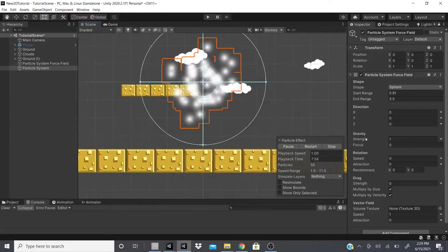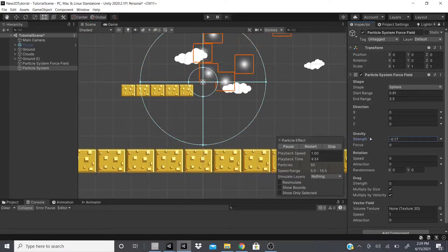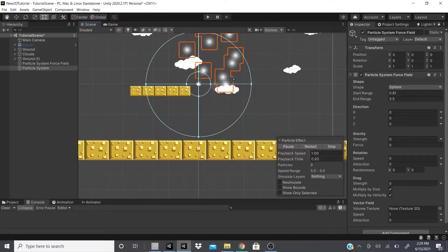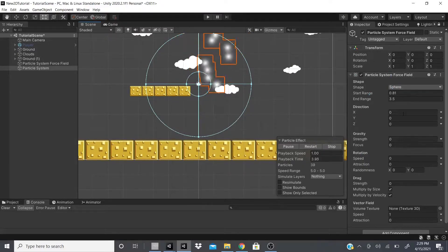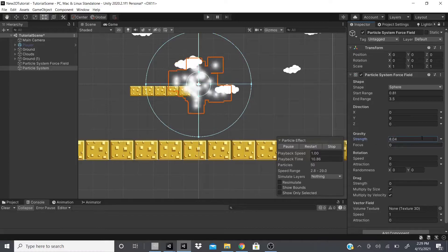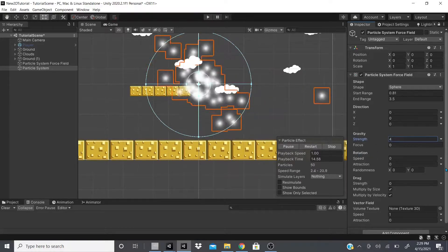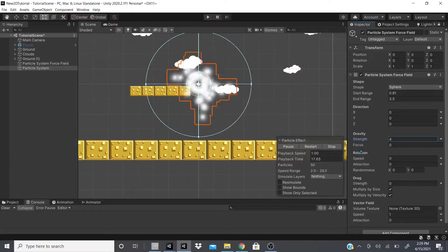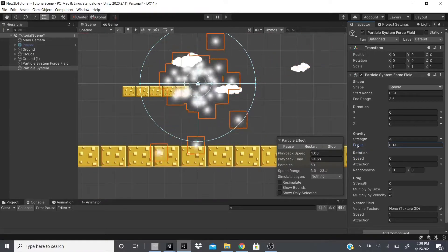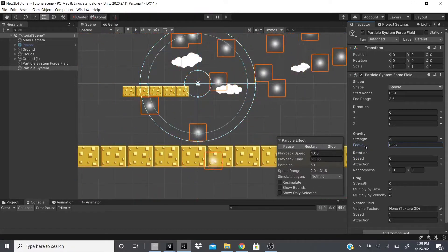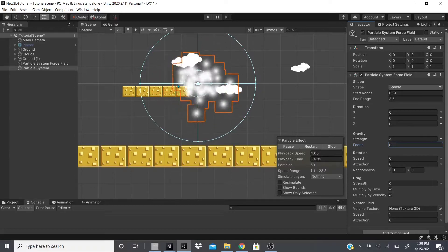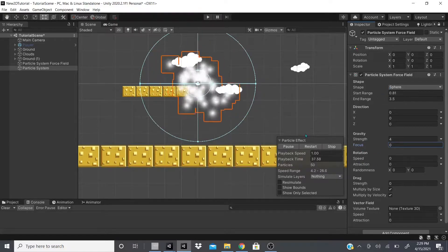Gravity: if you put it on the negative it shoots the particles out; at zero nothing really happens. The force field won't do much unless you increase the strength — then you can see gravity taking more part in the force field. Focus determines where the particle system is focusing, so you can adjust it toward the outer side or the inner side; leaving it at zero focuses in the middle.